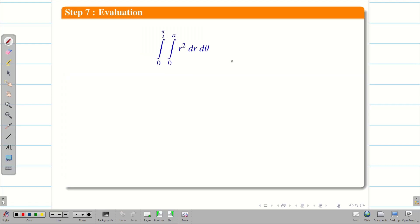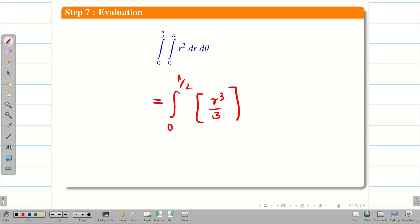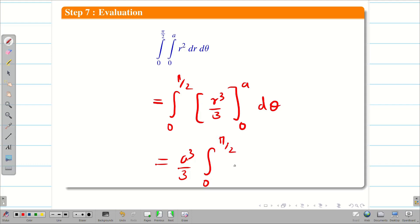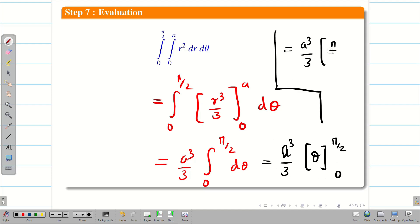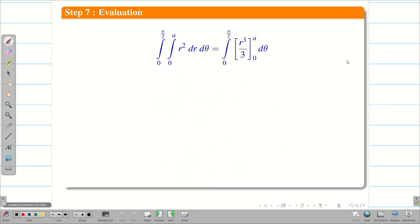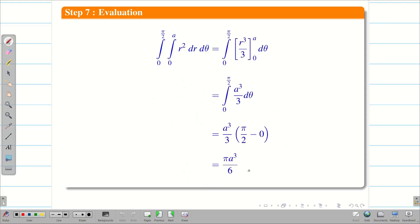Step 7: evaluation. We integrate to get ∫₀^{π/2} [r³/3]₀^a dθ. Substituting gives (a³/3) ∫₀^{π/2} dθ. The integration of dθ is θ, and substituting the limits gives (a³/3)(π/2 − 0). Therefore the final solution is I = πa³/6.